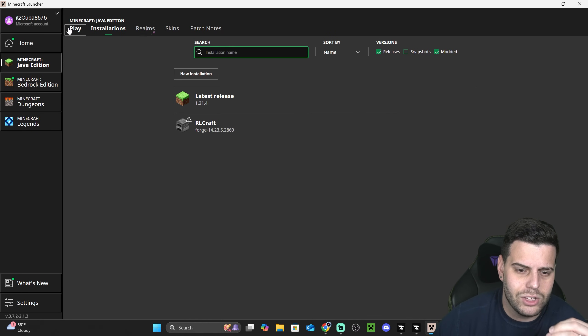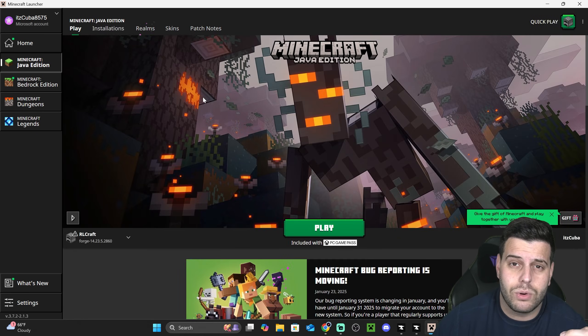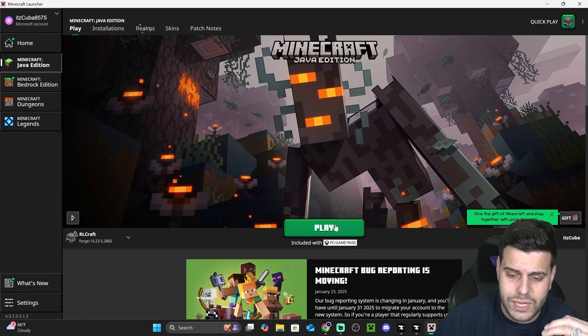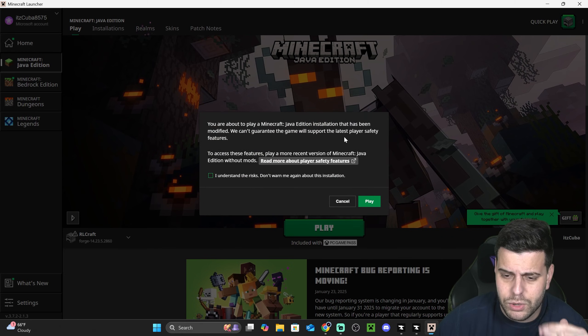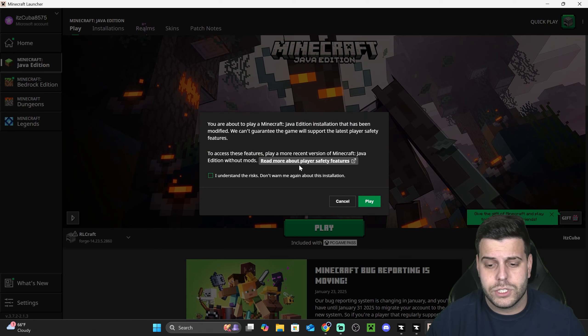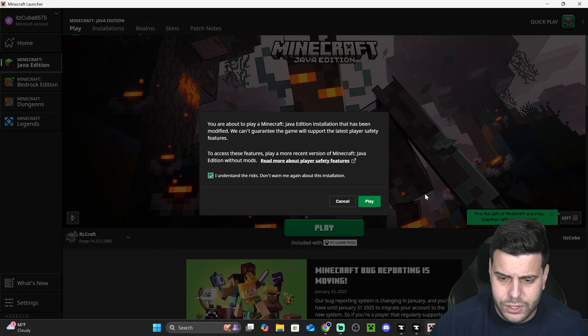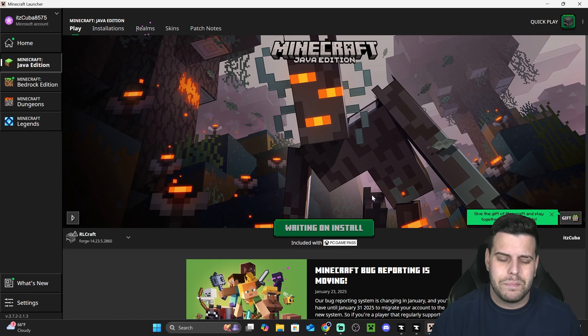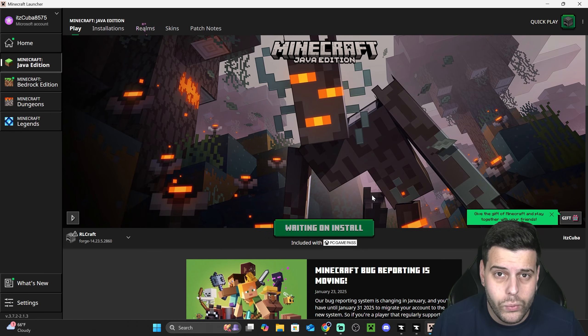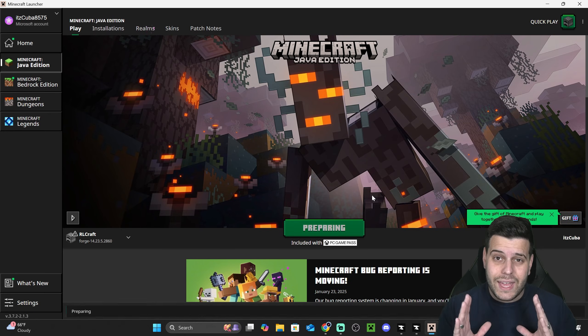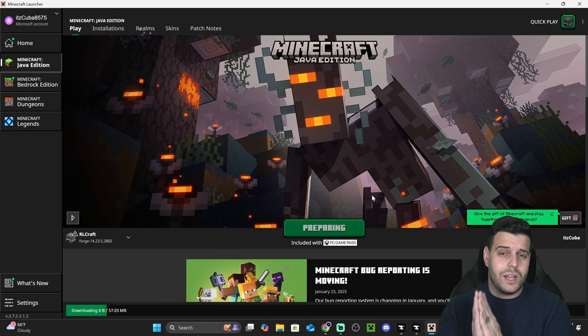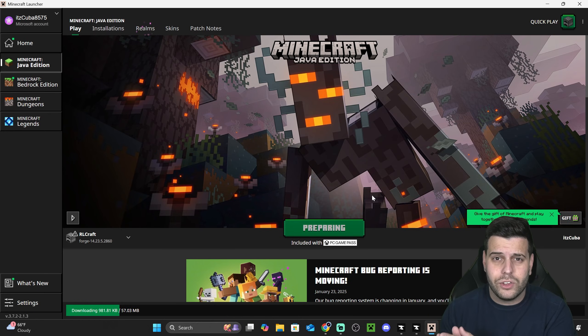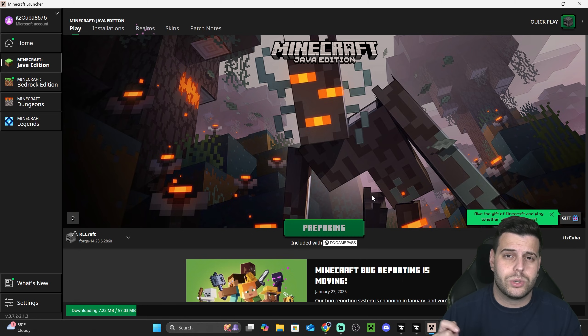Now to be able to play RLCraft, all we have to do is hit play. You might get this prompt. You could read more about player safety features if you want. If you understand the risk, then hit you understand the risk and hit play one more time. Your modpack will open. Every time you want to play RLCraft or any other modpack that you install through CurseForge, you're going to have to open CurseForge first.